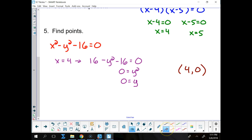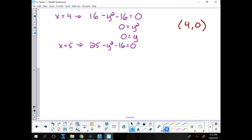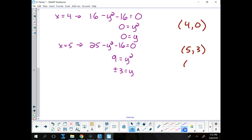Then when x is 5, that gives me 25 minus y squared minus 16 equals 0. So that's going to be 9 equals y squared. So what is y? Plus or minus 3. That yields two points. One of them is (5, 3) and the other one is (5, -3).